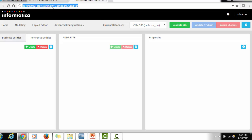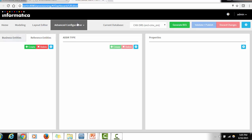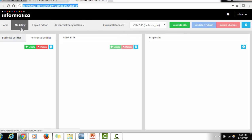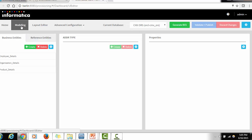In the provisioning tool, on the right-hand side you have a Help section for understanding the various components. You can also see the user currently logged in. There are tabs called Home, Modeling, Layout Editor, Advanced Configuration, and Current Database — which shows which schema you are currently using. If you have multiple CMS schemas you can choose the appropriate one. There are also buttons for Generate, Validate, Publish, and Discard Changes.